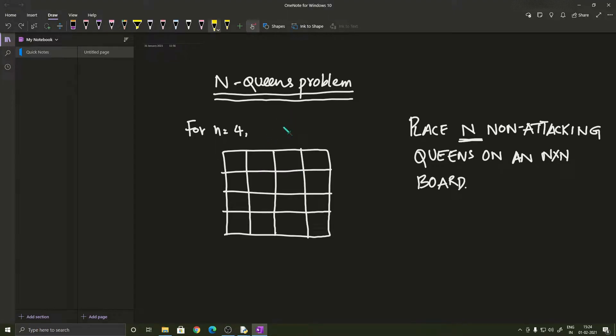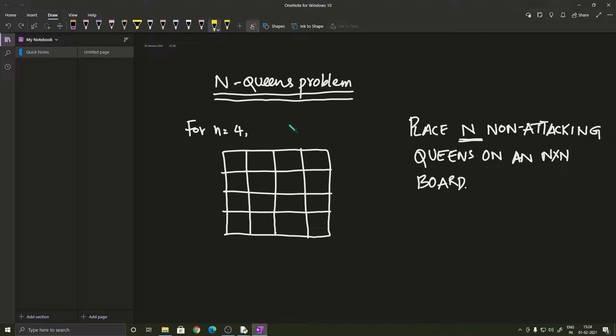Hello there my friends, hope you all are having a fantastic day right now. In this video, we shall be looking at how we can solve the N-Queens problem in Python. So let's get started.